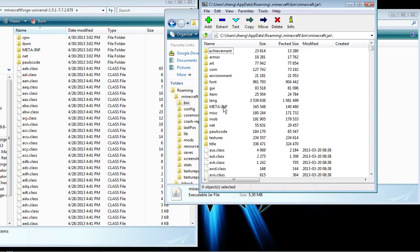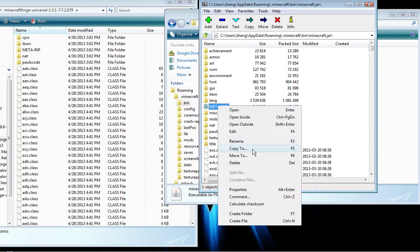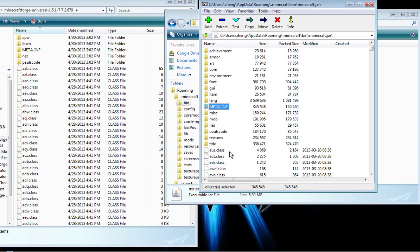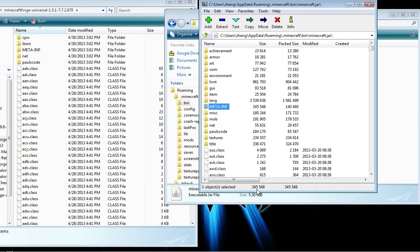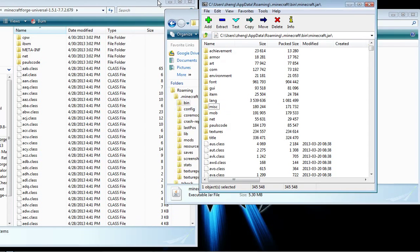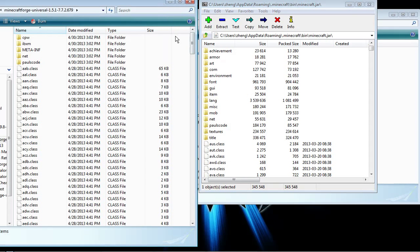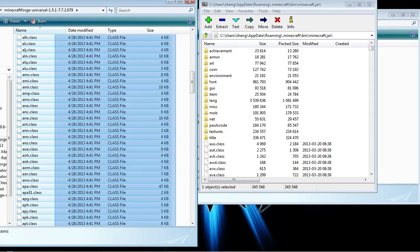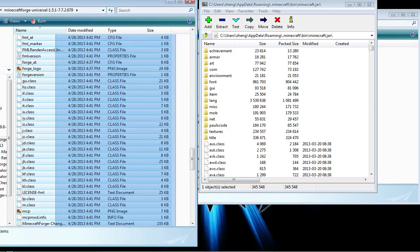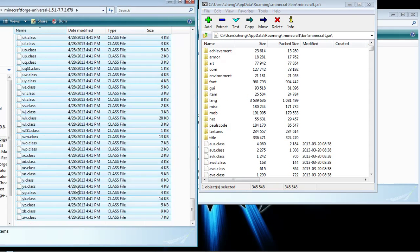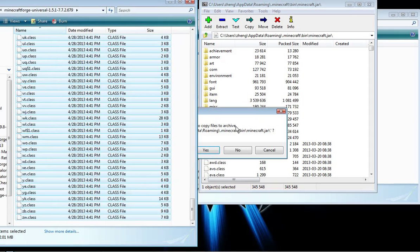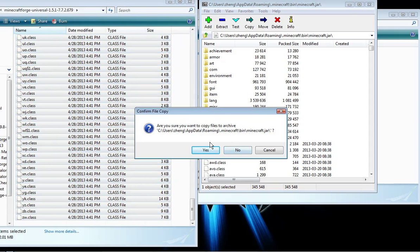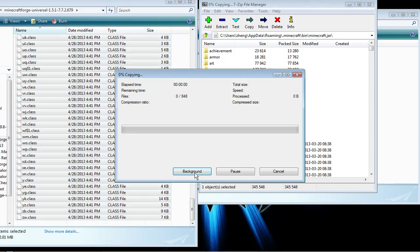First, you delete the meta-inf folder. Then you extract everything from this folder into the folder and click yes.